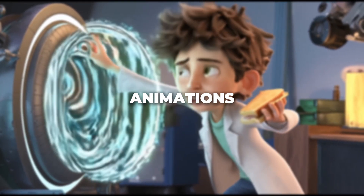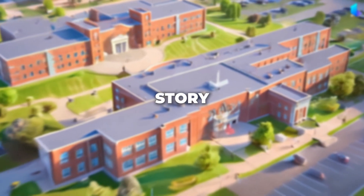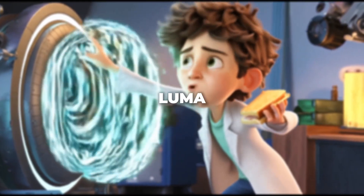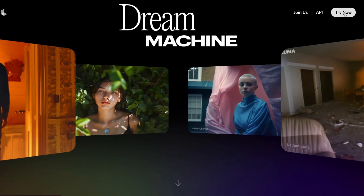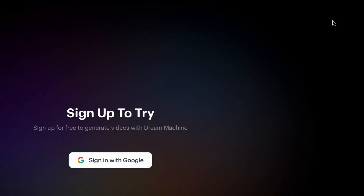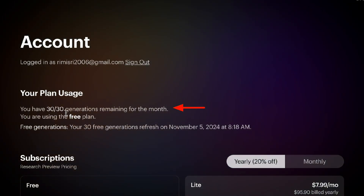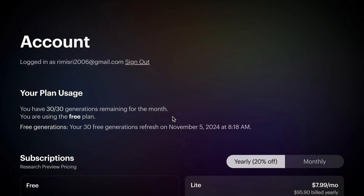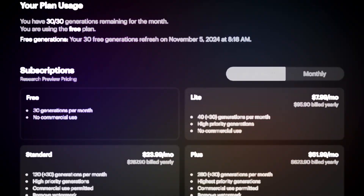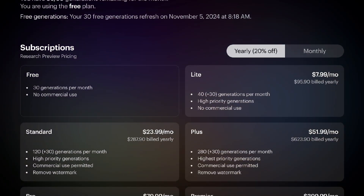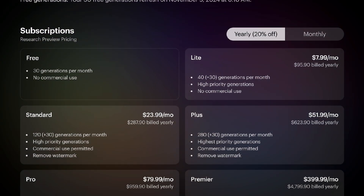From generating the animations on Luma to adding voiceovers and lip syncs to get a cohesive story, let's dive into Luma Labs. Click on Try Now and sign up with Google. You get 30 free generations per month, but since it's in high demand, I'd suggest going for a subscription to get faster outputs.